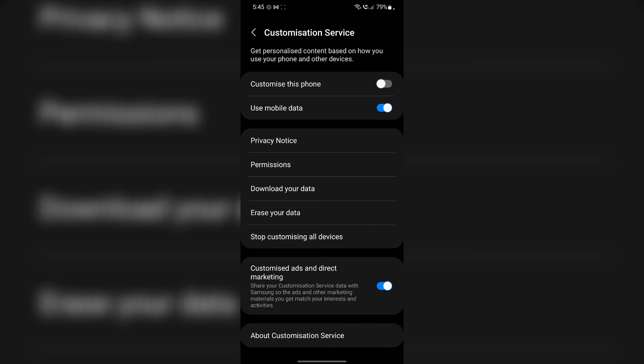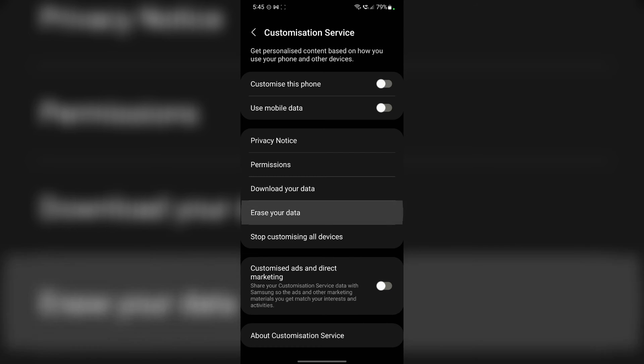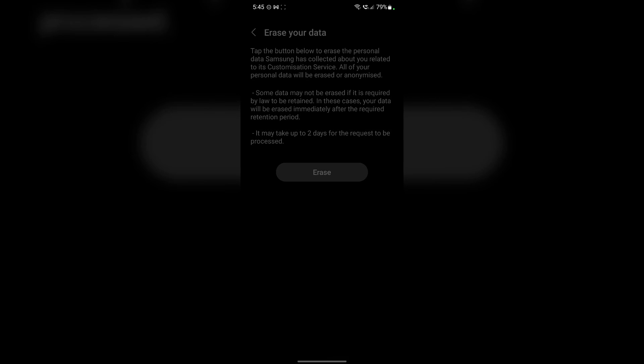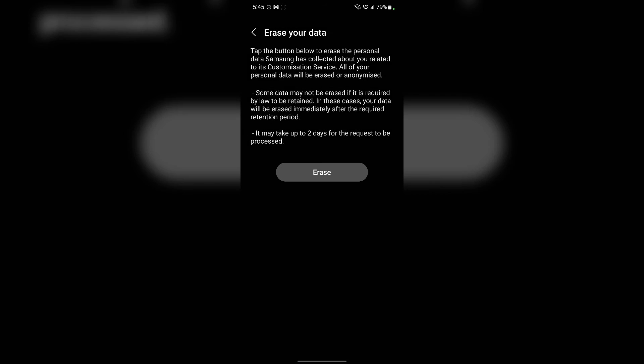Then you have to disable this use mobile data. Then you have to scroll to the very bottom and disable this customize ads feature. And once you do that, tap on erase your data and tap on erase. And it will ask for your password for your account. Just enter your password and it will erase all your data from Samsung's server.